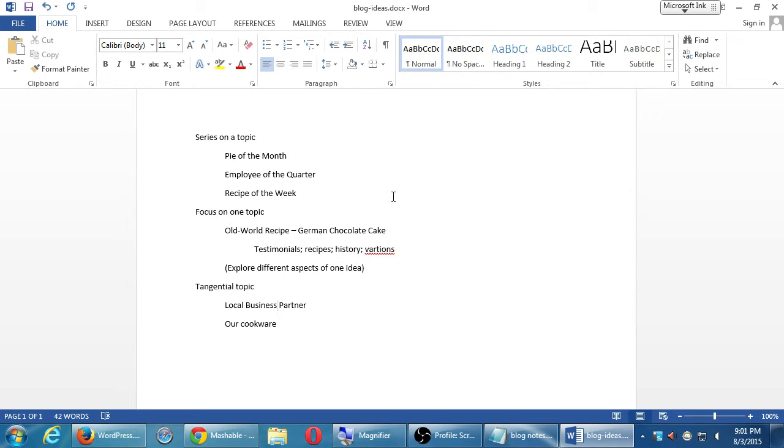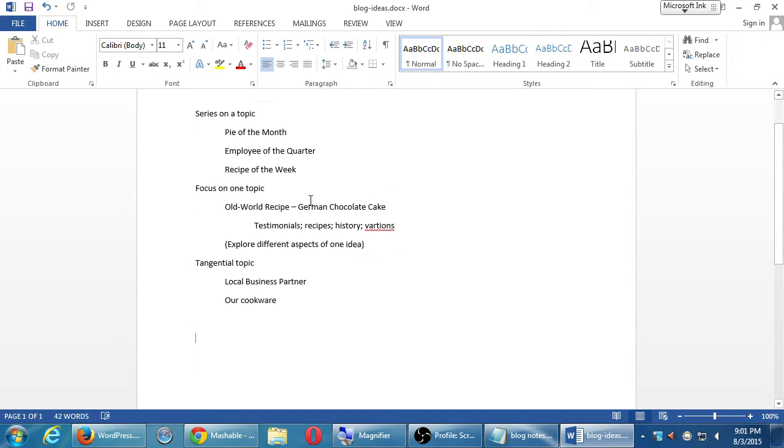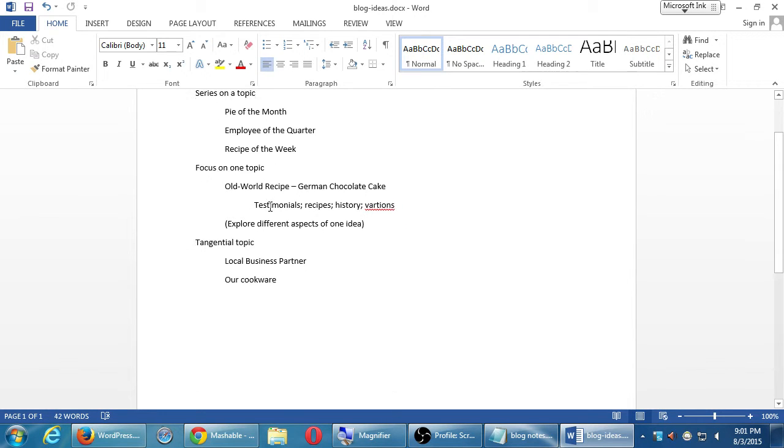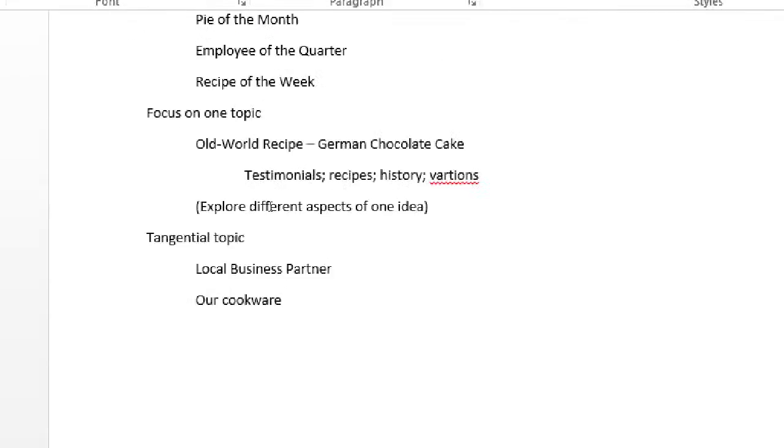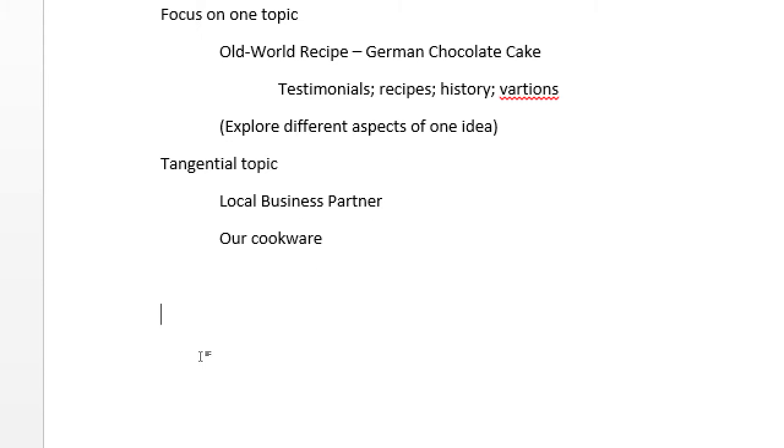There's other things and other ways that we can write, of course. But these are three general ideas that you can start to think about to define what you can write about. Any questions on these? Okay, so now we'll take some volunteers. Anyone raise your hand. What's your business about? Any volunteers?